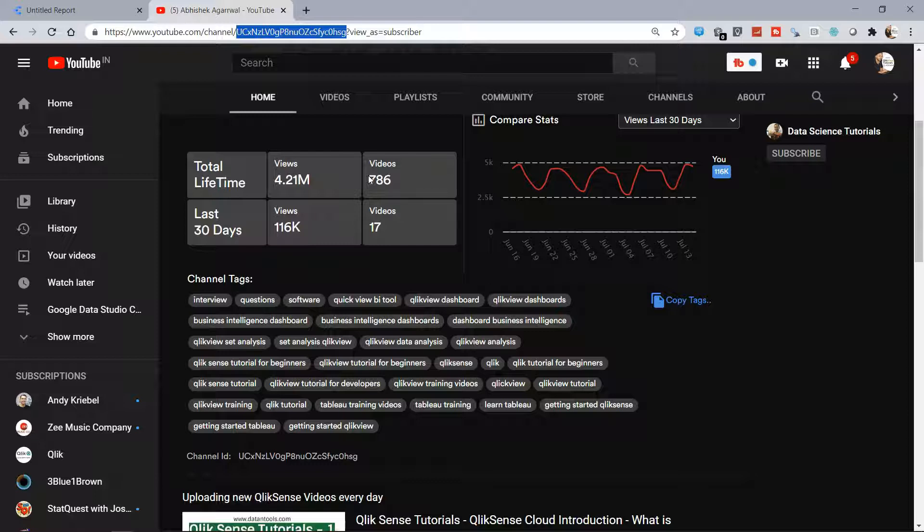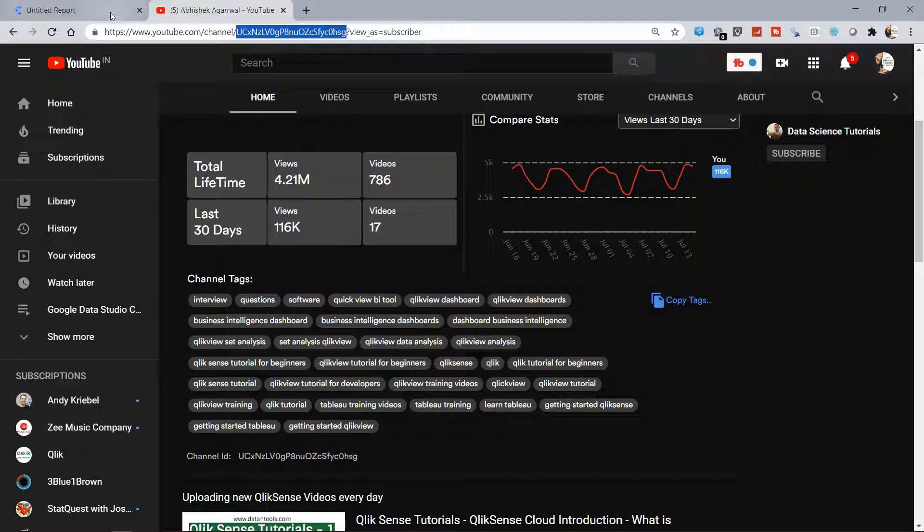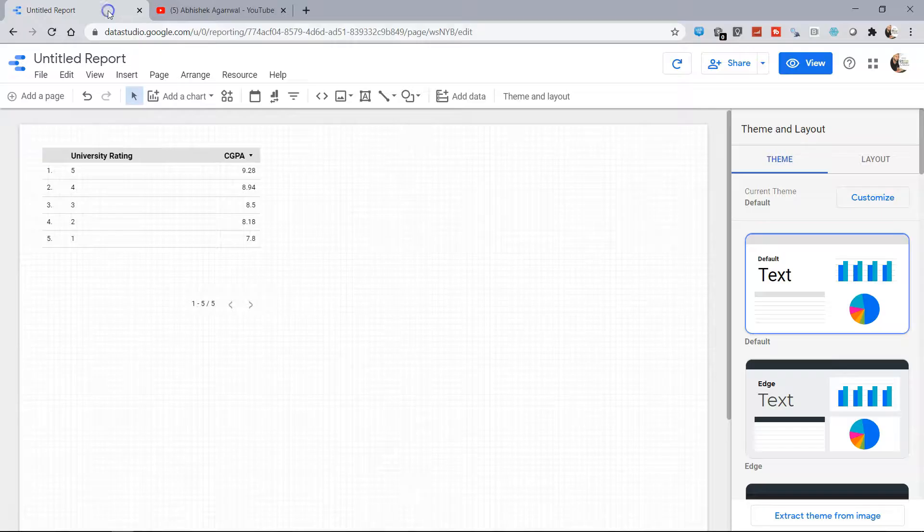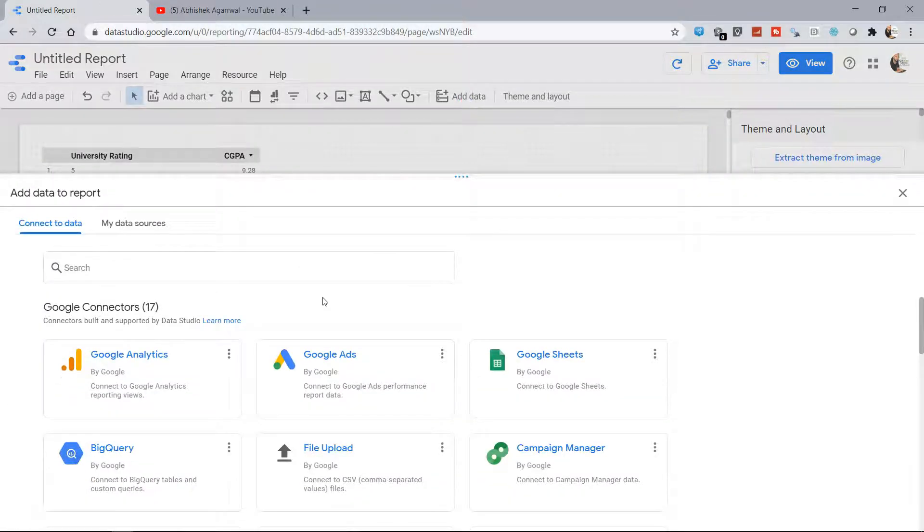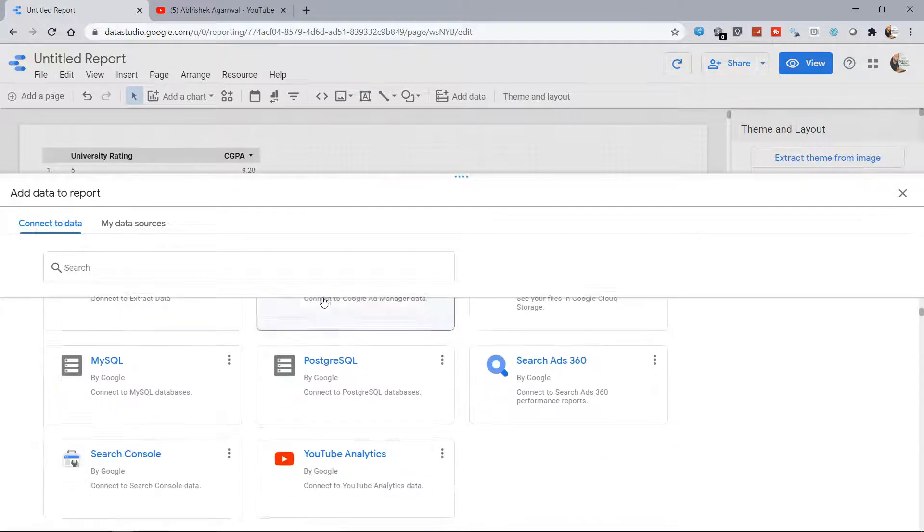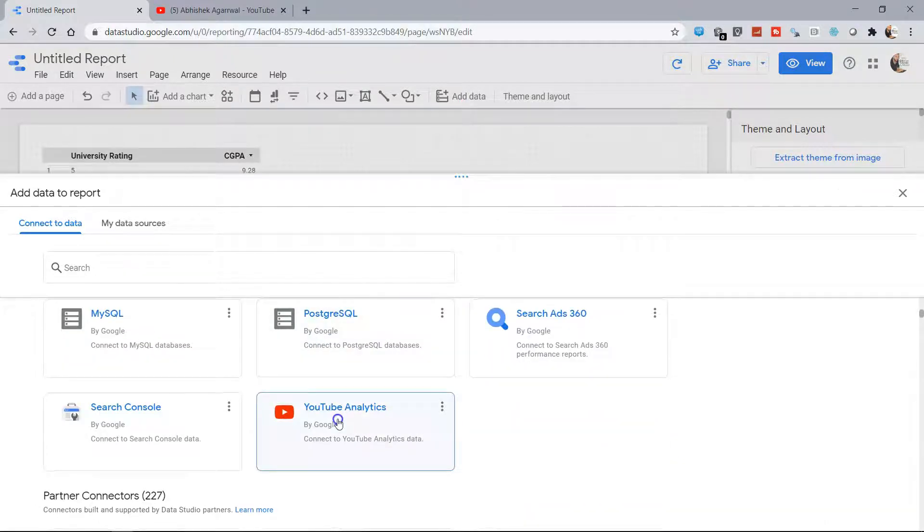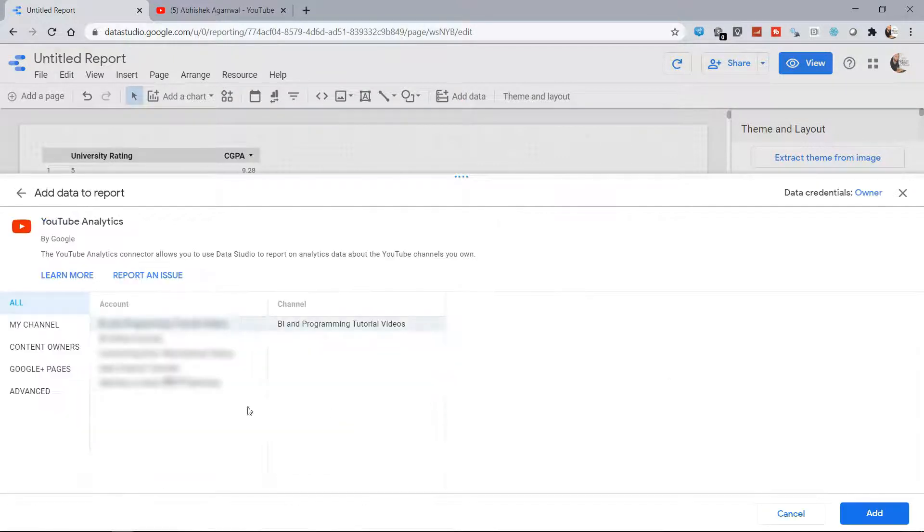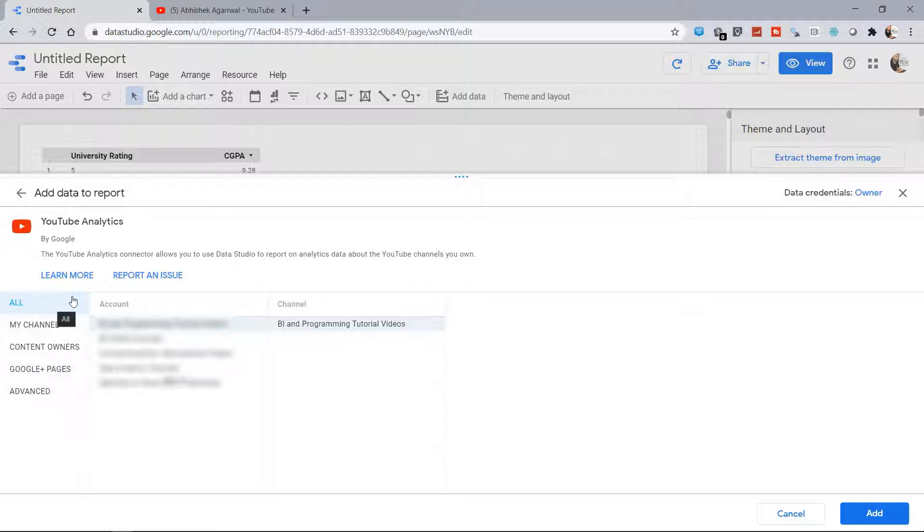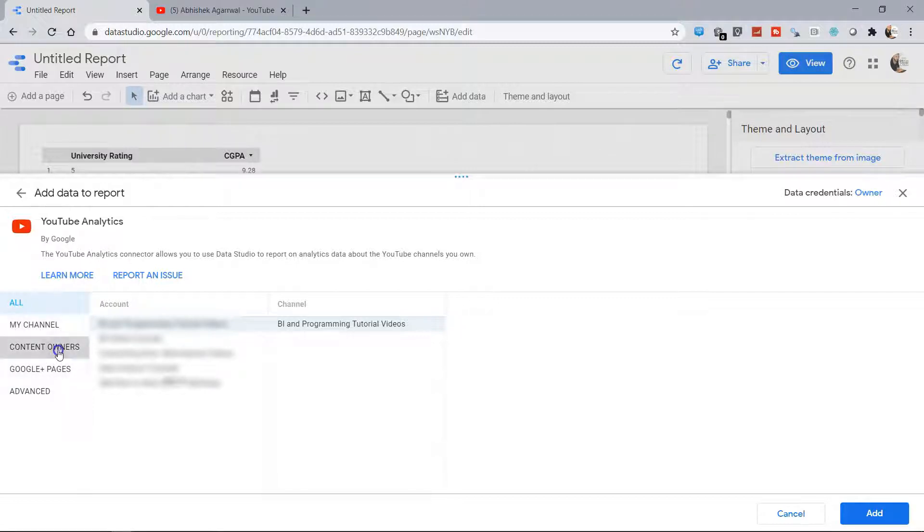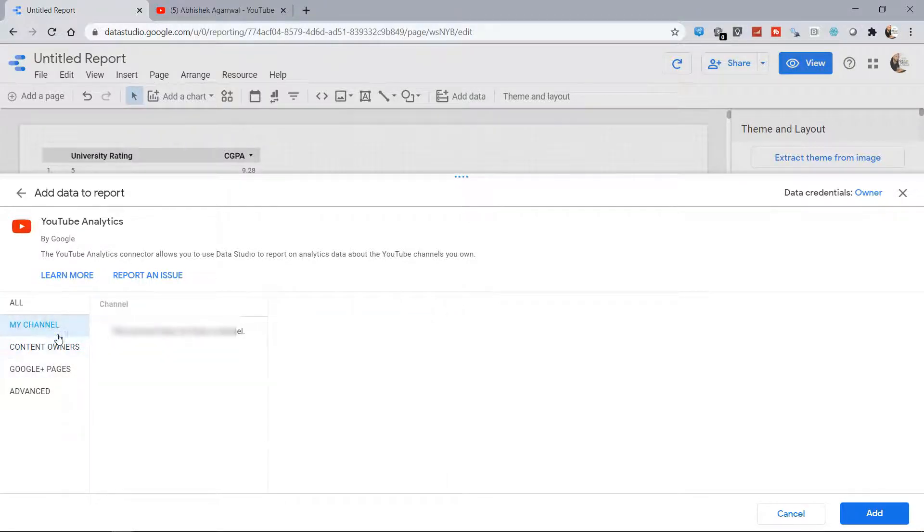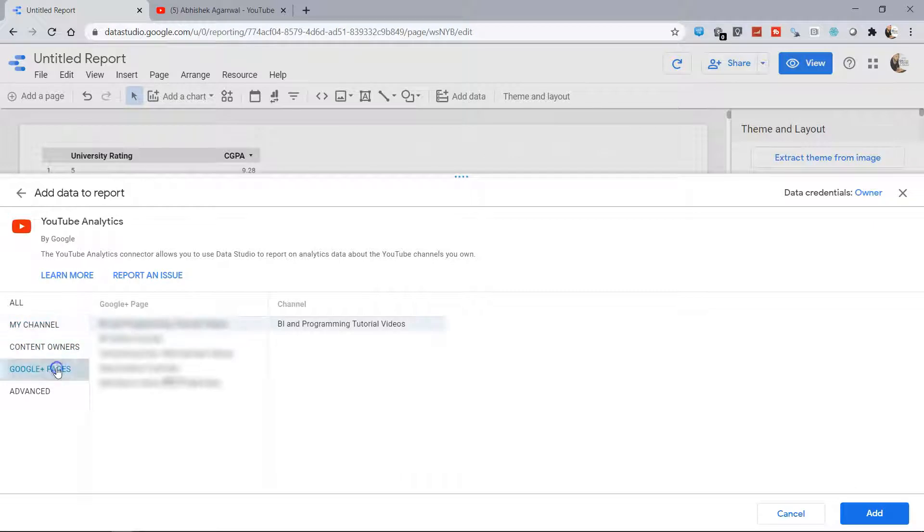So how we can do that is by coming over here, clicking on 'Add Data'. Down there you have the YouTube Analytics option. In YouTube Analytics, you have a couple of options—for example, you have some Google pages, you have 'My Channel', you have content owners, and things like those.